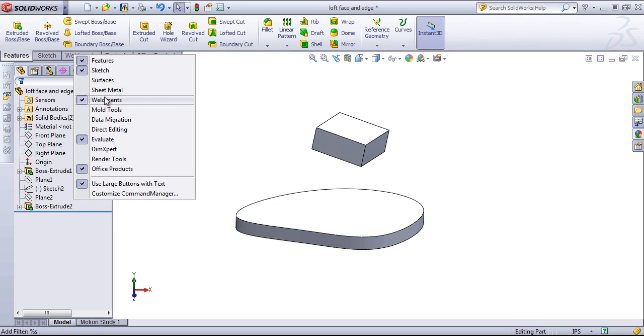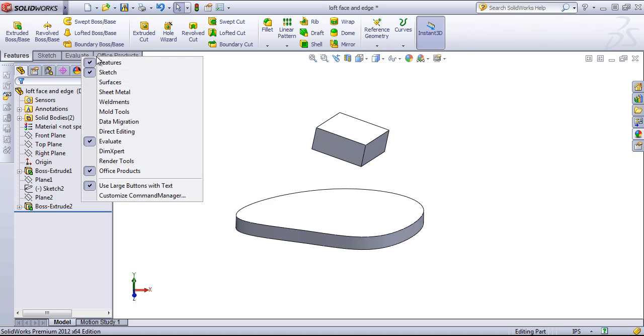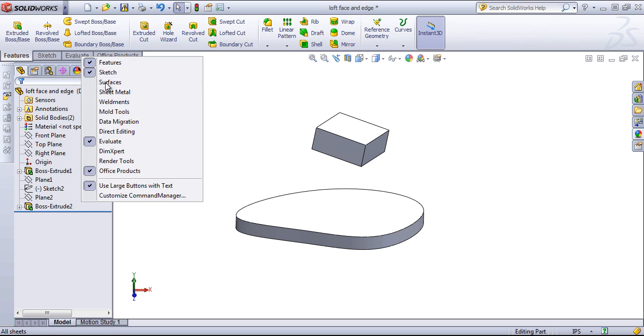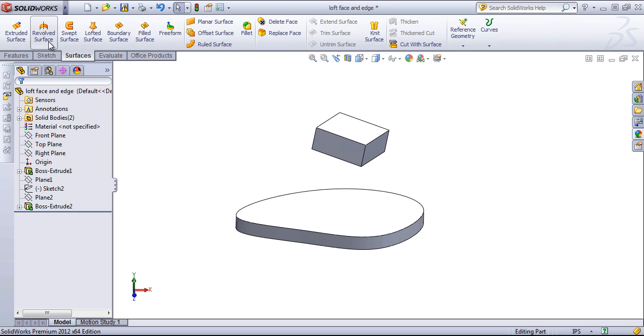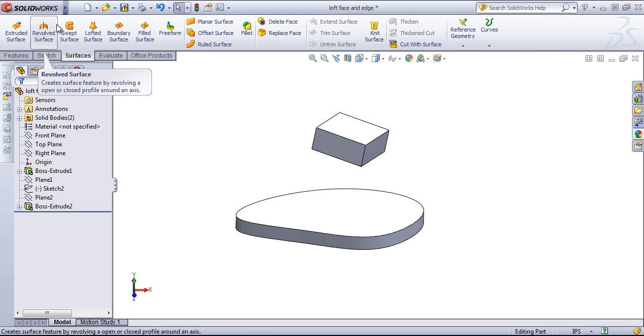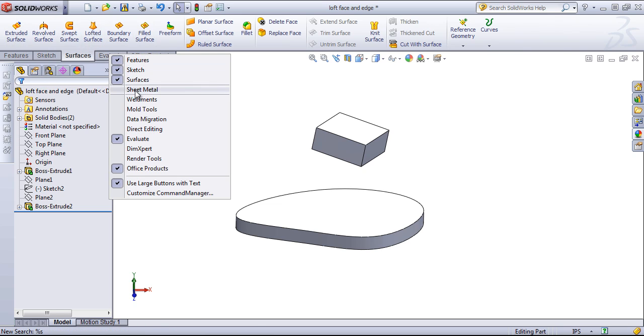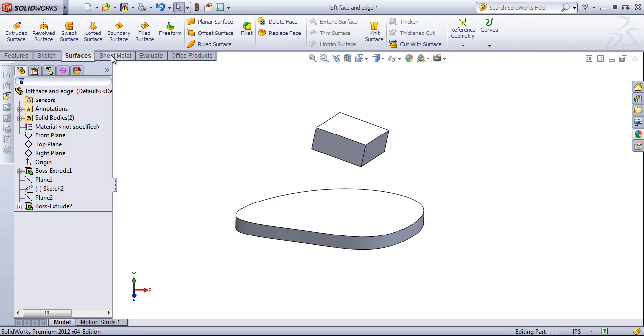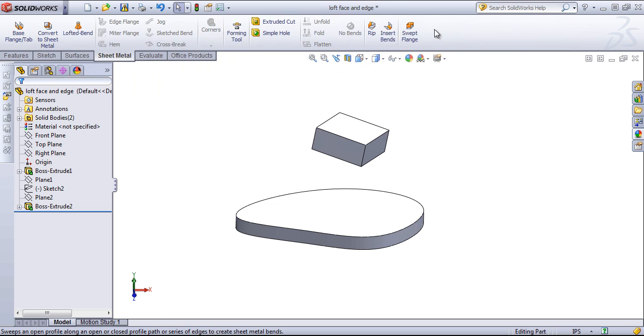If I right-click on any tab, I can remove or add more tabs. For example, if I work with the surfacing tools, I can add this in and these will be readily available, as well as sheet metal, for example, if I use as well.